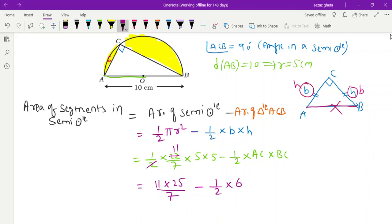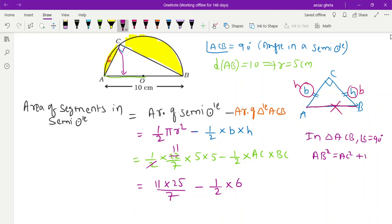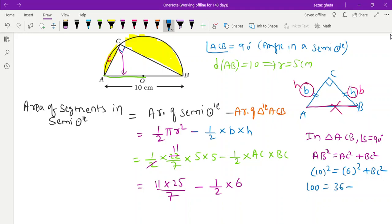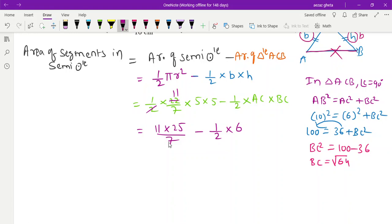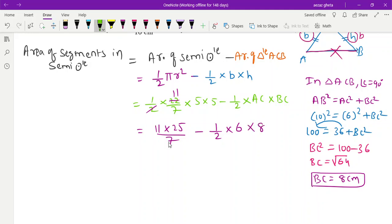We find BC using the Pythagorean theorem. In triangle ACB, angle C = 90°, so AB is the hypotenuse. AB² = AC² + BC², so 10² = 6² + BC², giving 100 = 36 + BC². Therefore BC² = 100 − 36 = 64, so BC = √64 = 8 centimeters. Now we have BC = 8 cm.